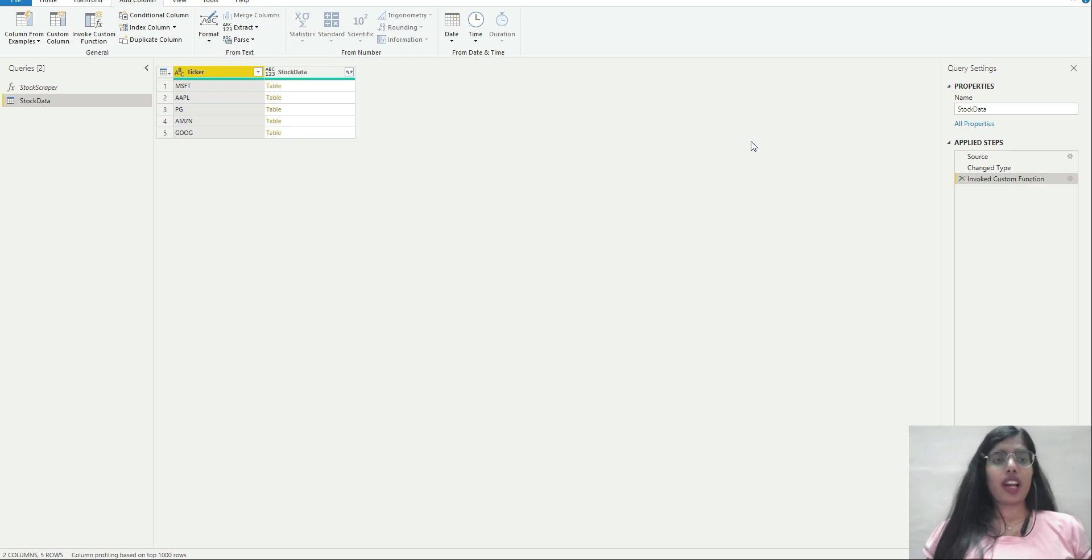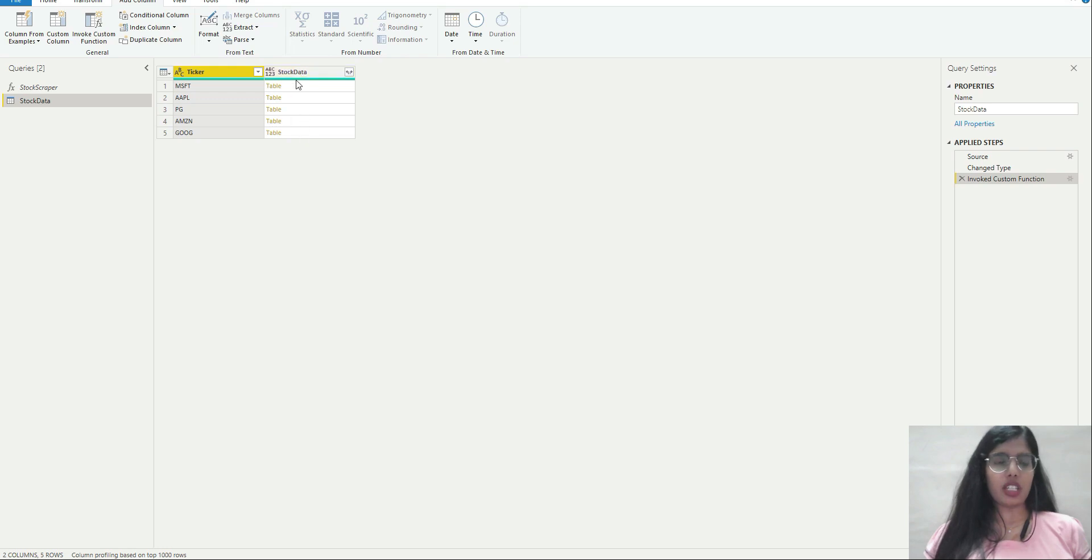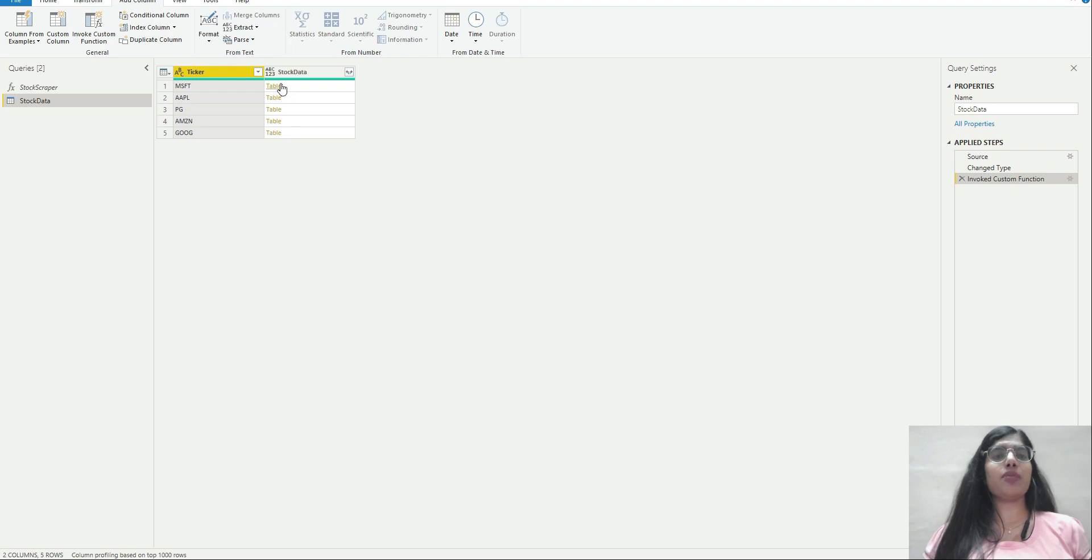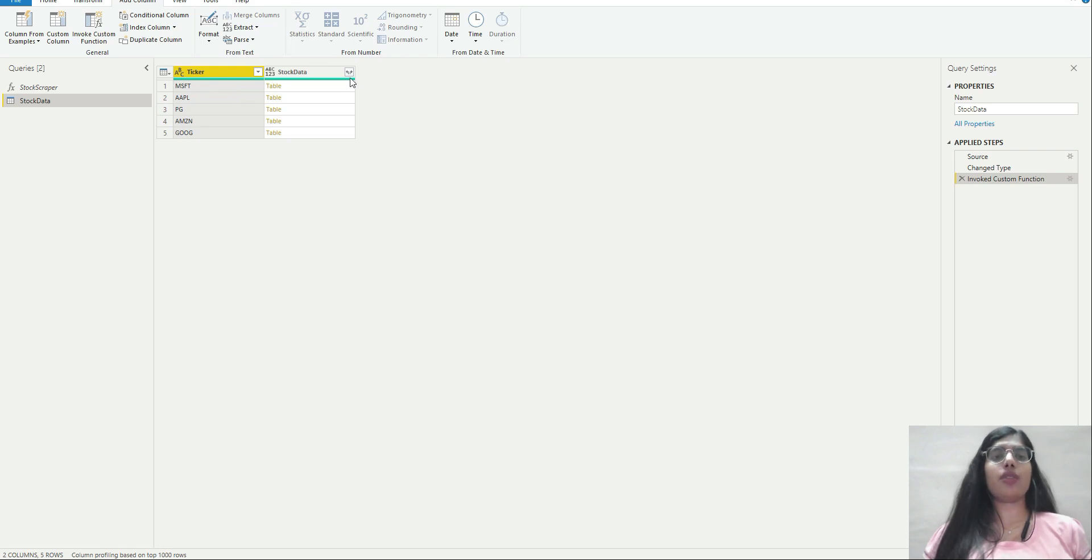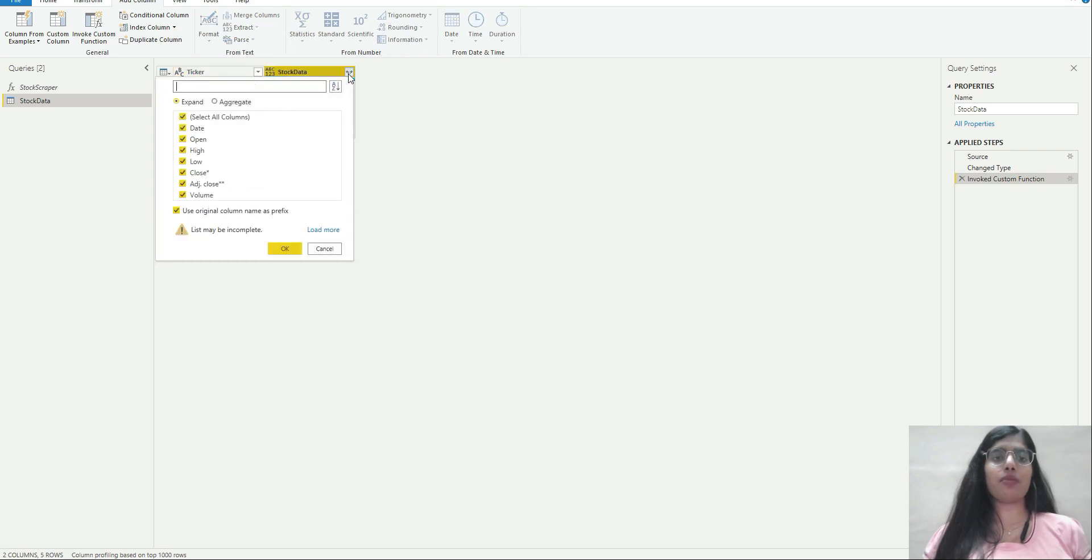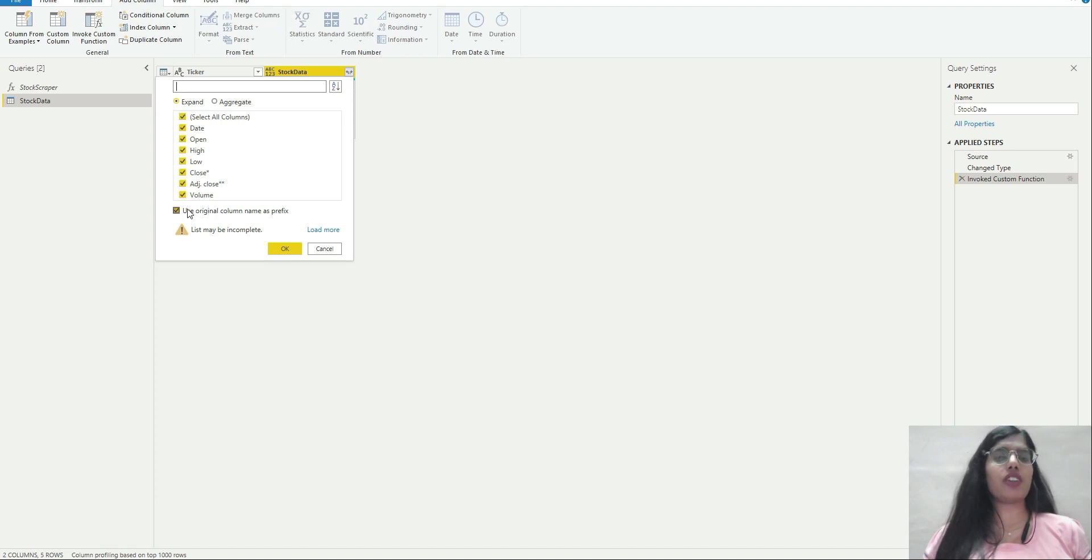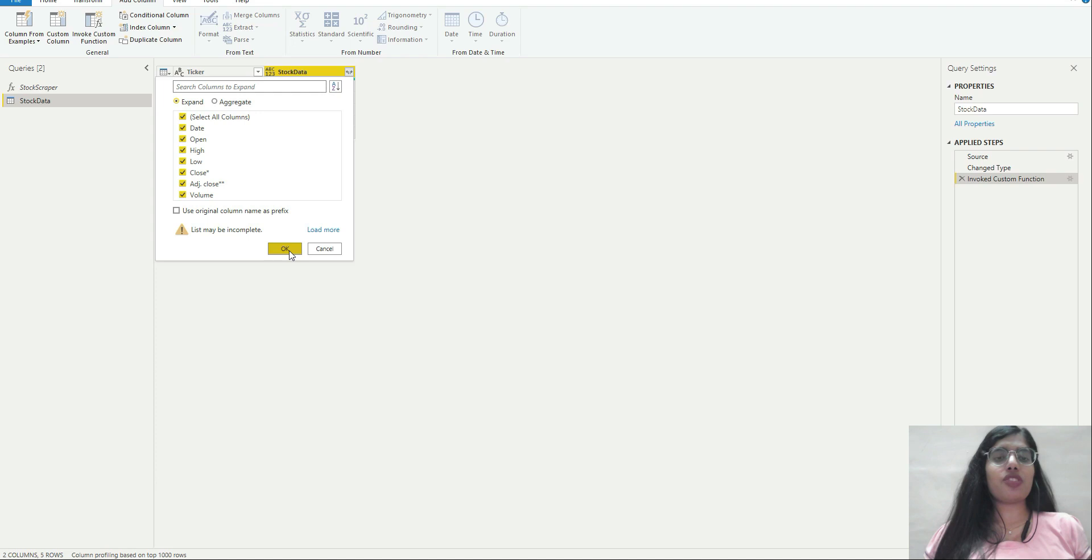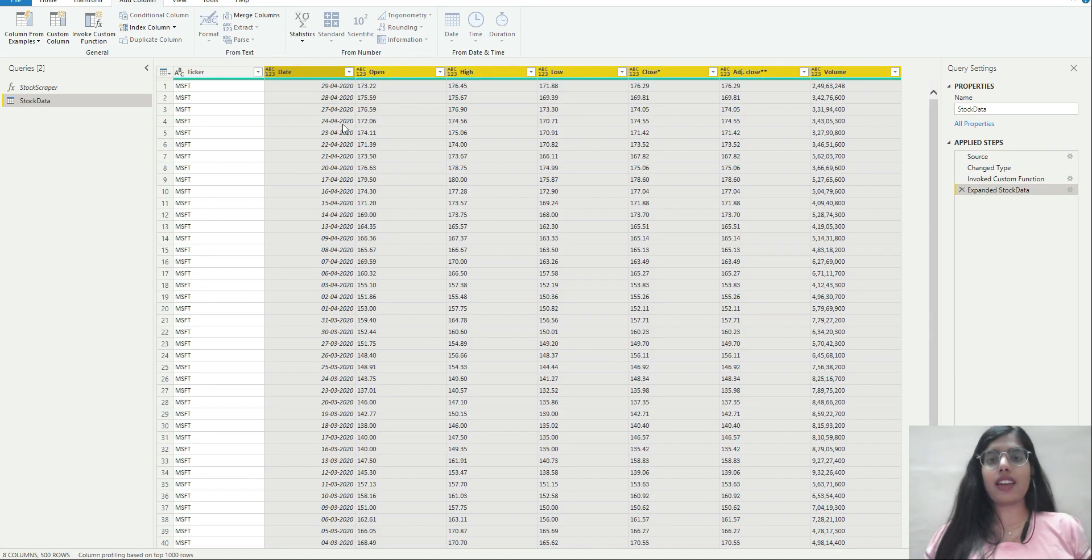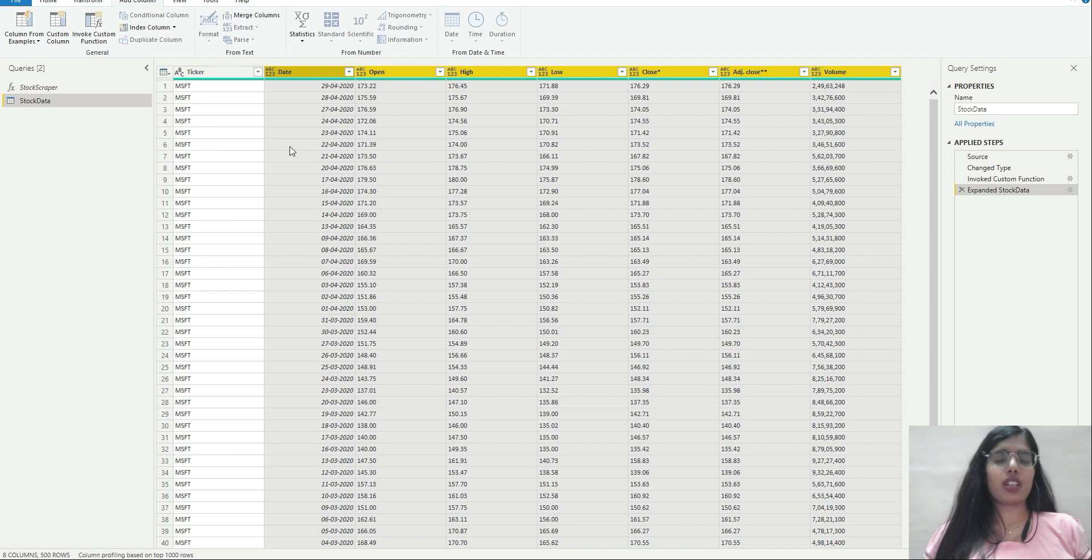Now as you can see, this has returned a new column. In all these rows we have a table corresponding to each ticker. This is the table that was fetched from Yahoo Finance site. Now I'm going to expand this column. I'll click on this expand button. I want all of these columns. I'll deselect use original column name as prefix. I'll click OK. Every ticker now has multiple rows corresponding to its historical data.